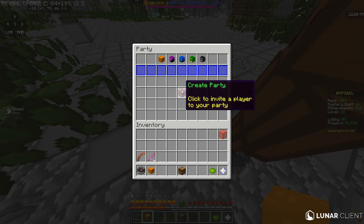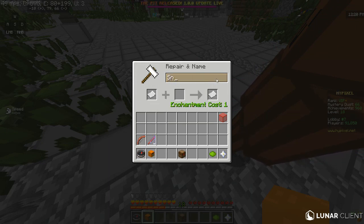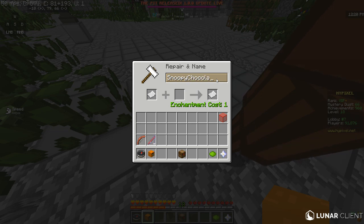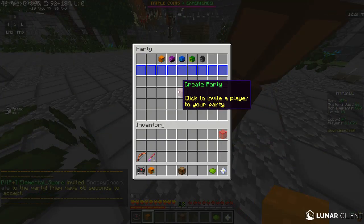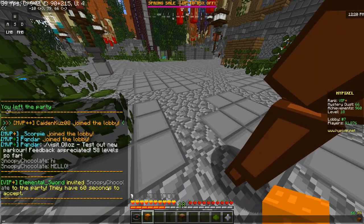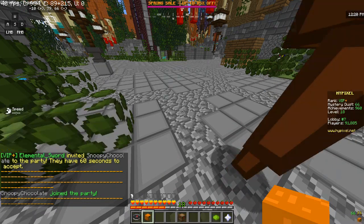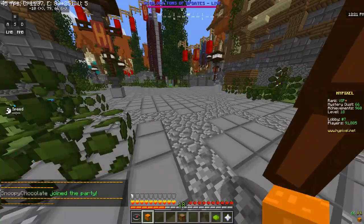It's pretty self-explanatory. You just click to invite players and then put in their username. For instance, I'm going to use Snoopy Chocolate. Then you click their name and it invites them to the party — they have 60 seconds to accept. And there, he accepted it.